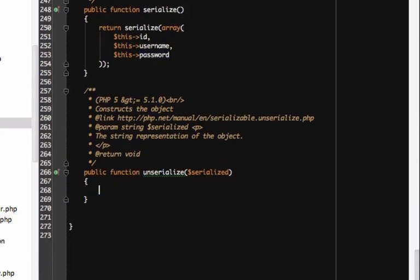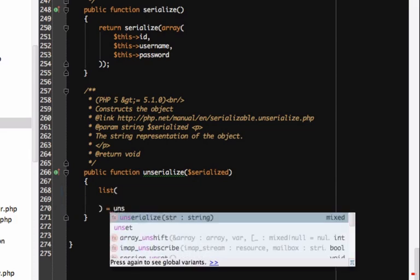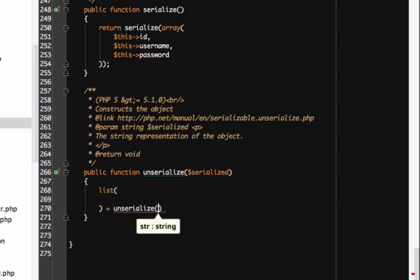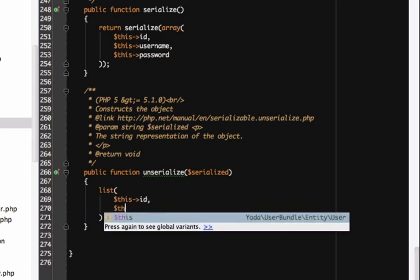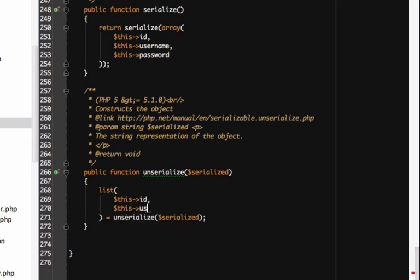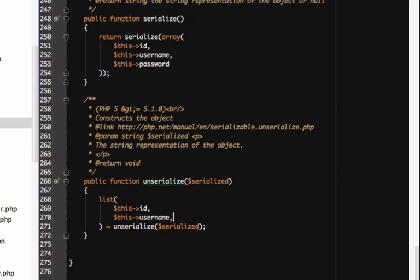For unserialize, just put those three values back on the object. If you think about it, this should kind of break everything. When Symfony gets the user object from the session and deserializes it, our user will have lost some of its data, like roles and is active. That's not cool.